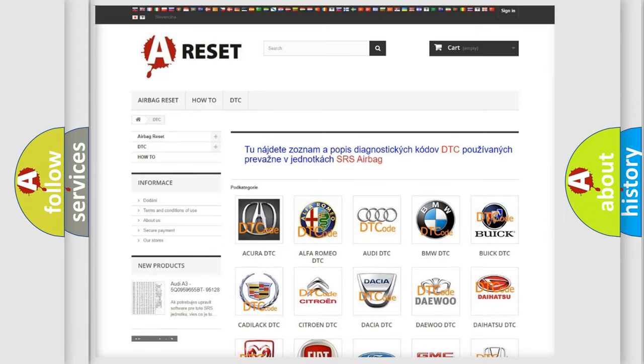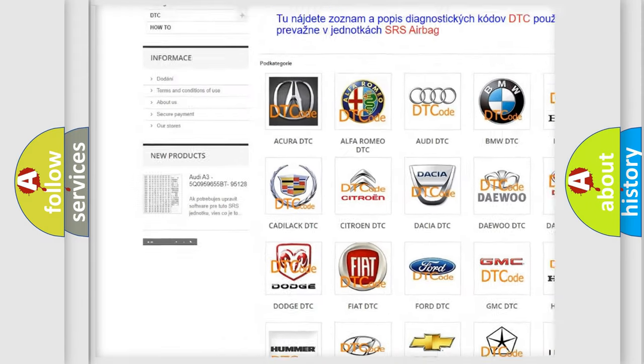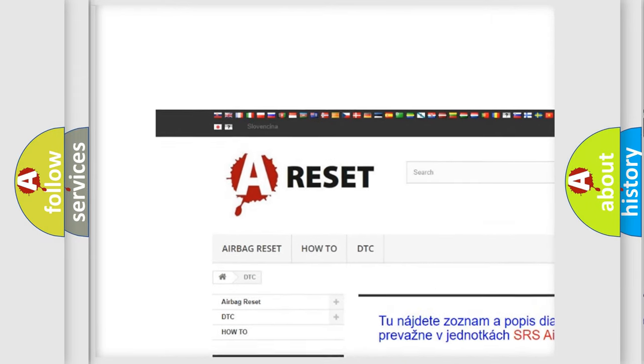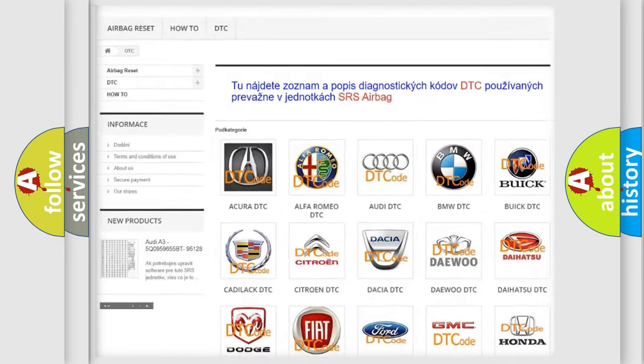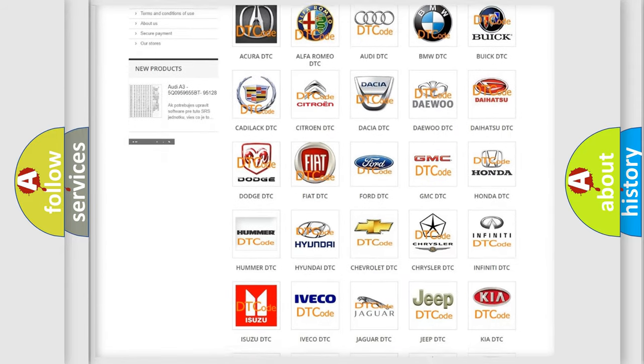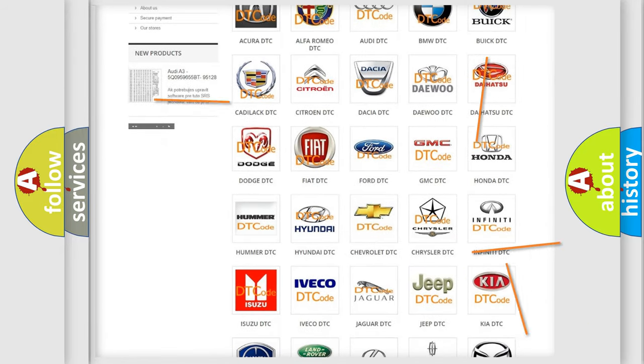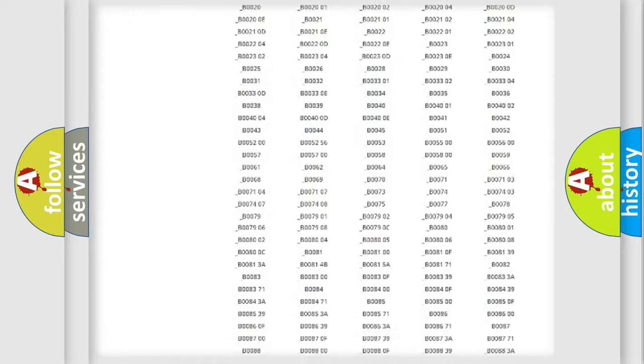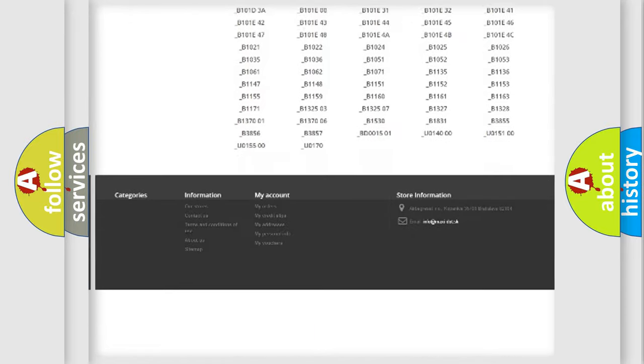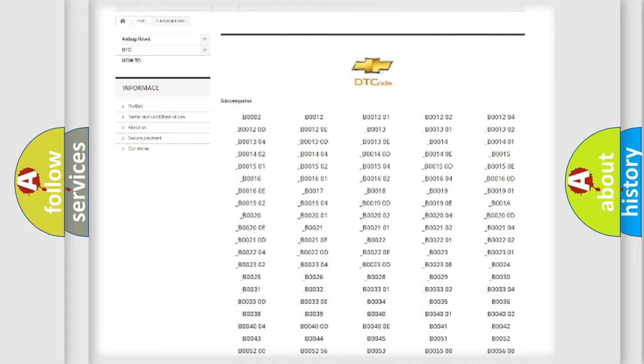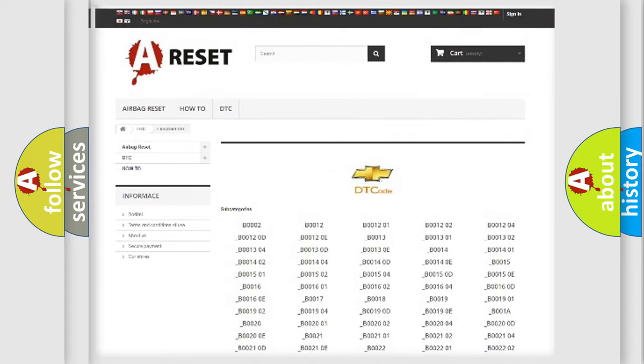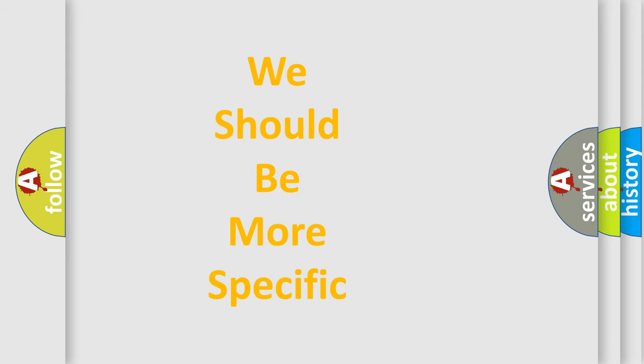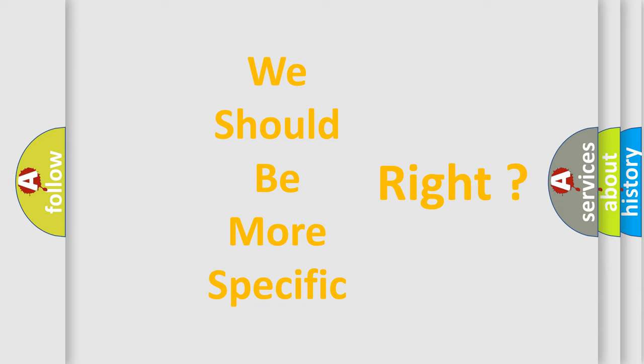Our website airbagreset.sk produces useful videos for you. You do not have to go through the OBD2 protocol anymore to know how to troubleshoot any car breakdown. You will find all the diagnostic codes that can be diagnosed in Chevrolet vehicles, and many other useful things. The following demonstration will help you look into the world of software for car control units. You can move the video a bit further.